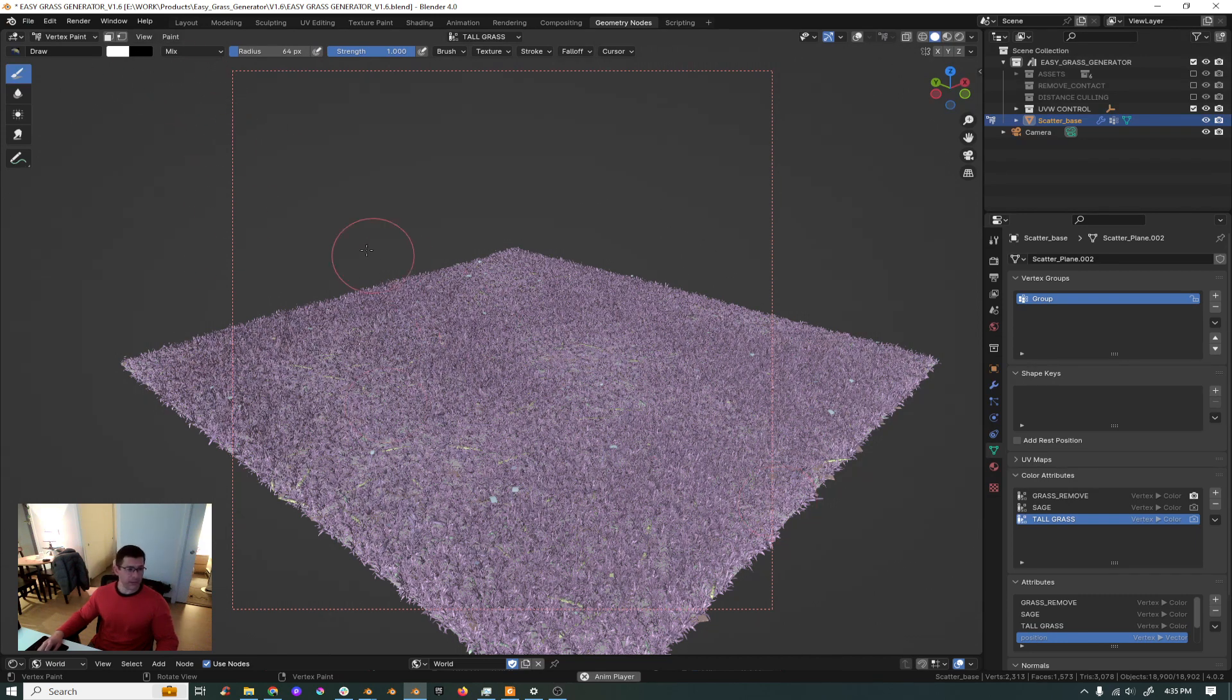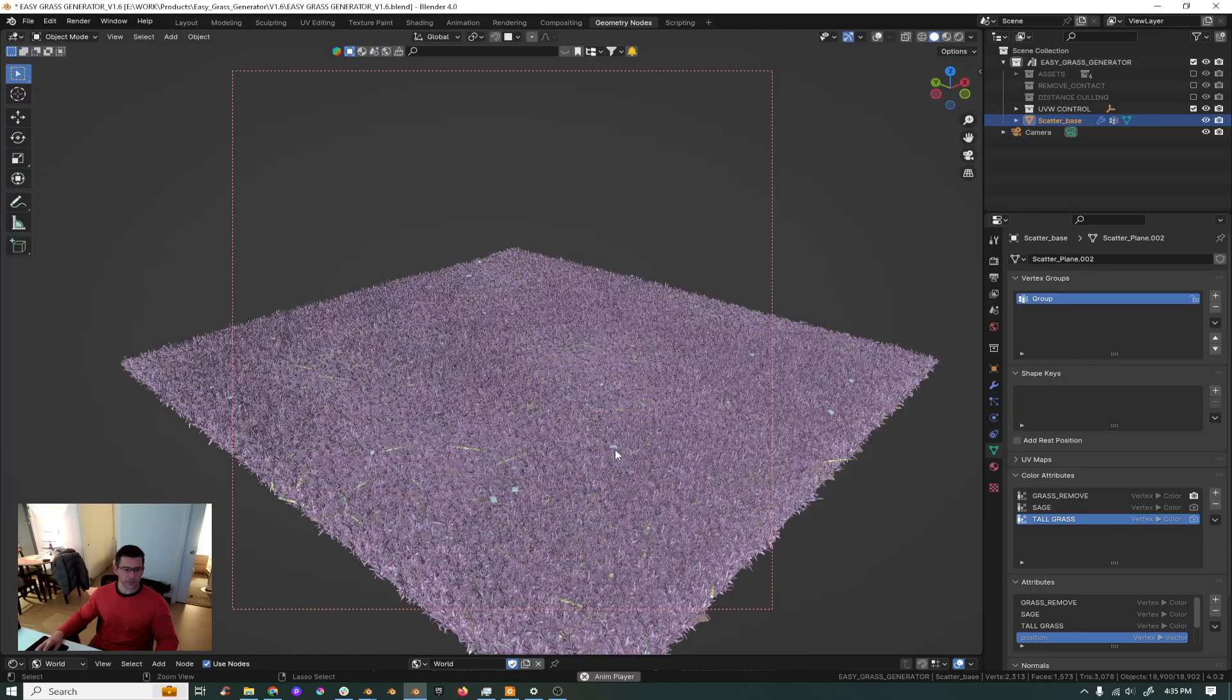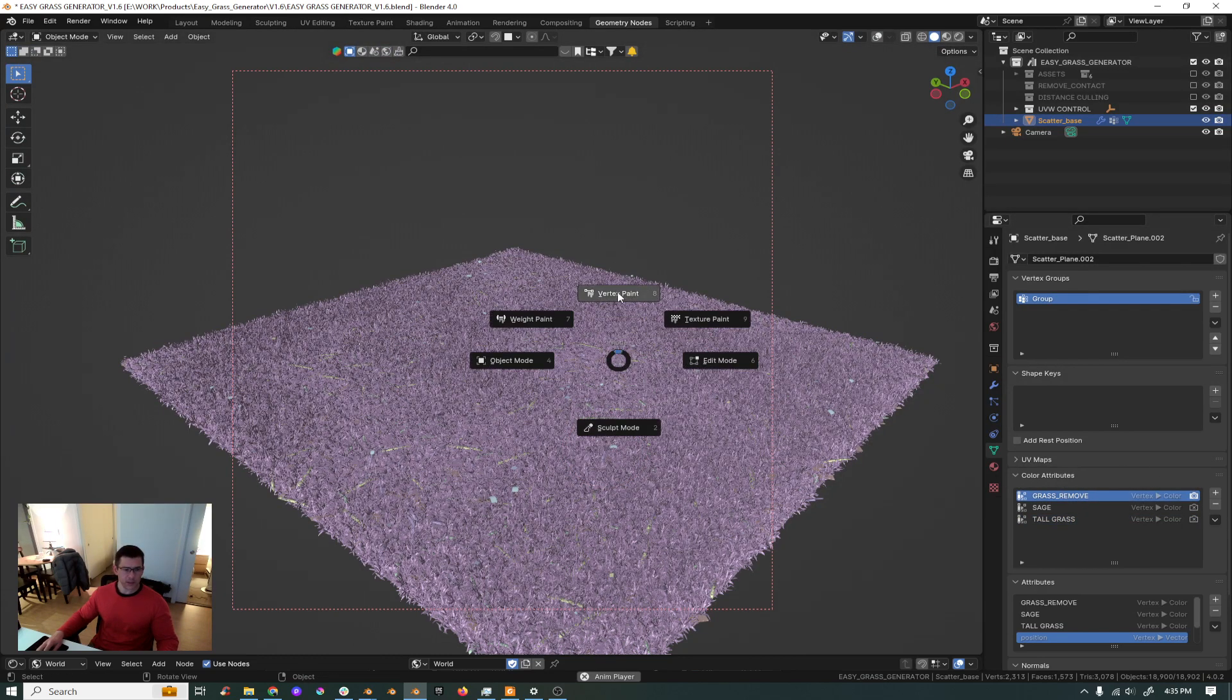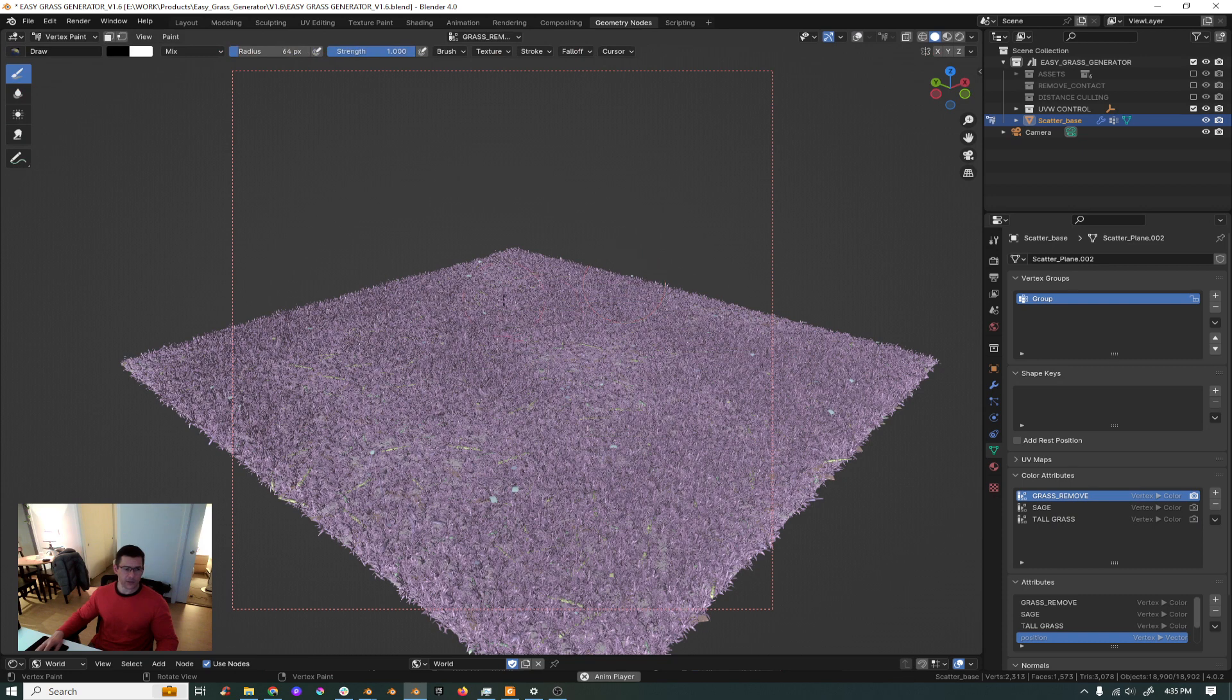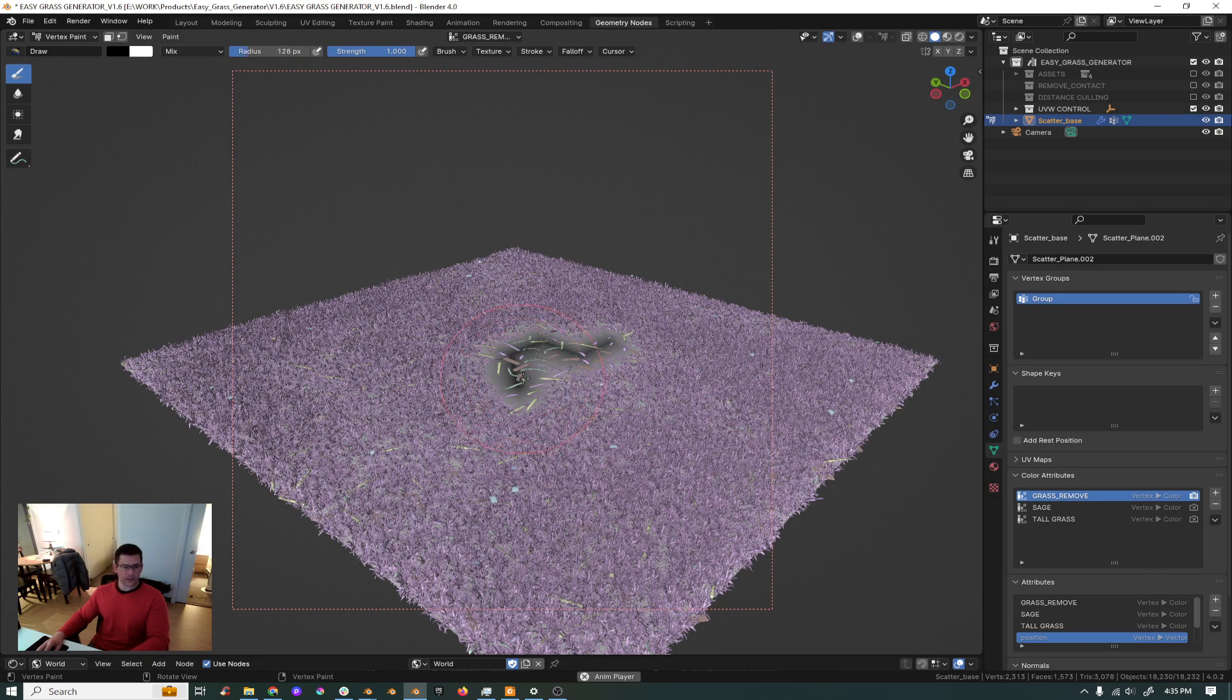Make sure that you are on black, and then you start... oh no I'm sorry, you have to go to your grass remove attributes and then you go to your vertex paint and then you will start to remove your grass.